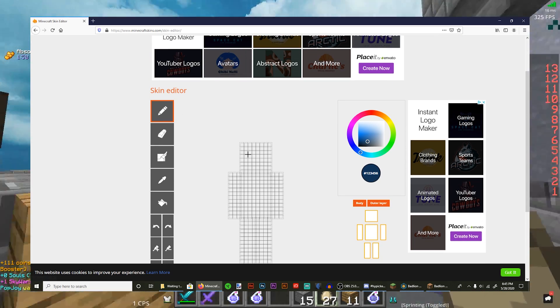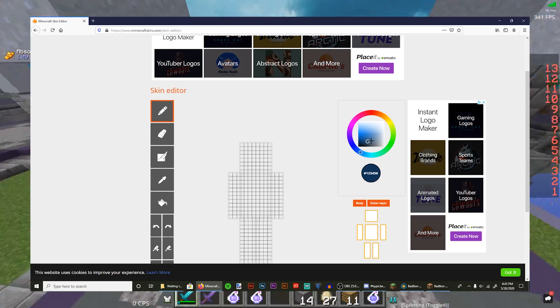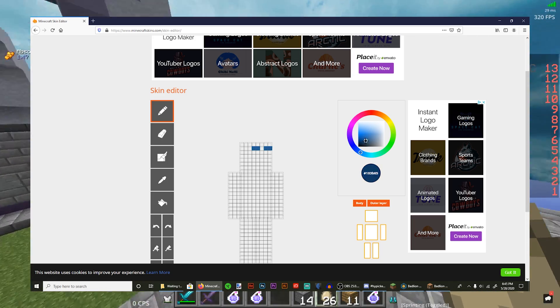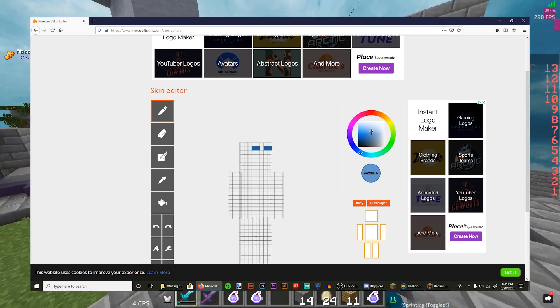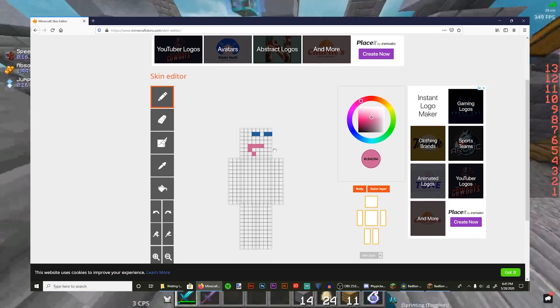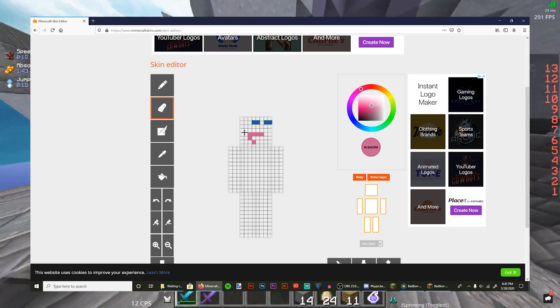And here are the tools on the left. Here's the pencil, and you can change the color of the pencil with this color wheel over here. Here's the eraser. It's used to erase stuff.